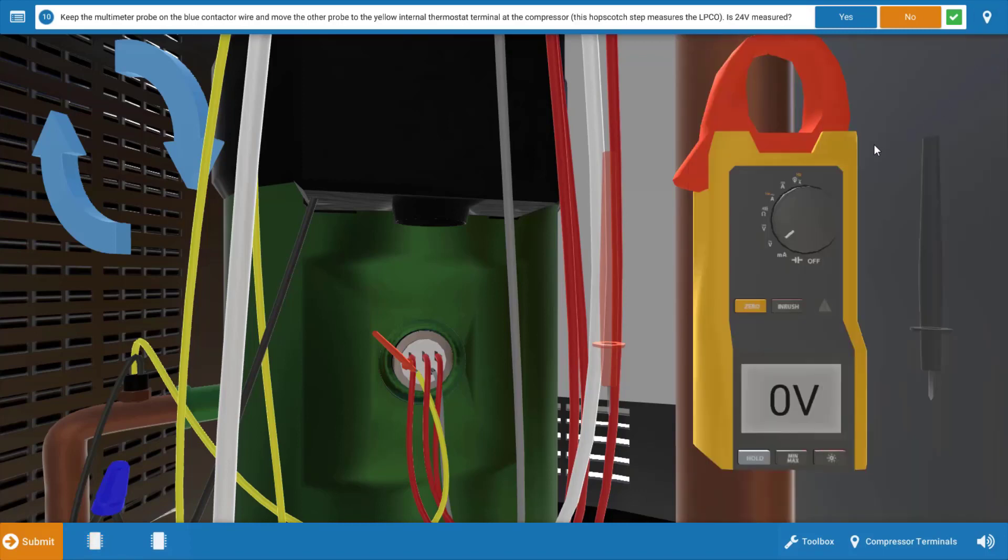Now what I would tell you here is that most times when a low pressure cutout opens it's due to an issue such as a loss of charge or possibly poor indoor air flow that's driven the refrigerant pressures down and the switch or the low pressure cutout is doing its job by opening its contacts and turning the compressor off protecting it.